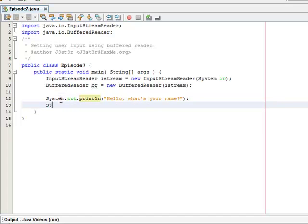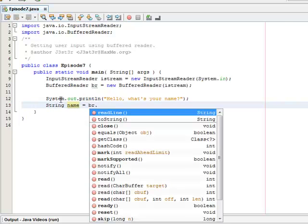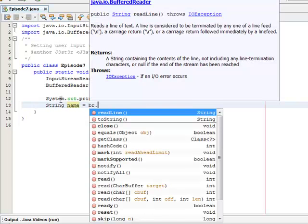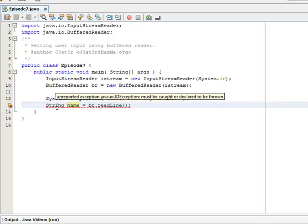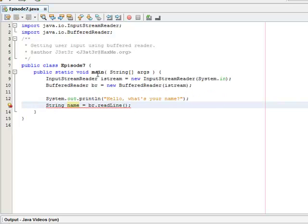And we'll create a String name and set it equal to br.readLine. And this is going to throw an error.